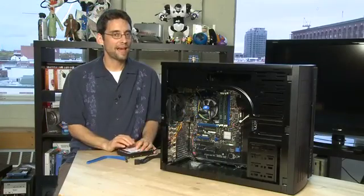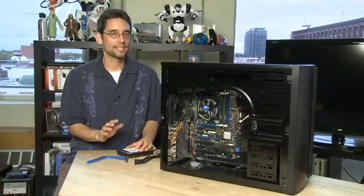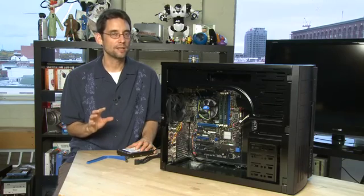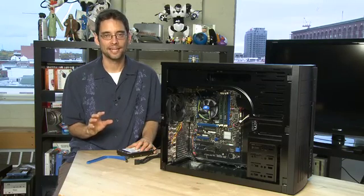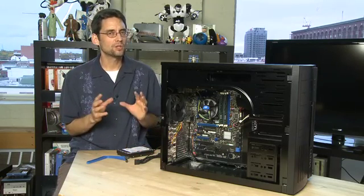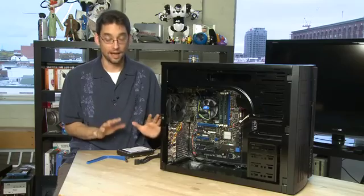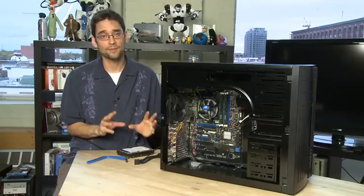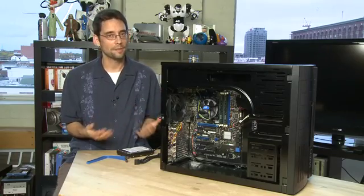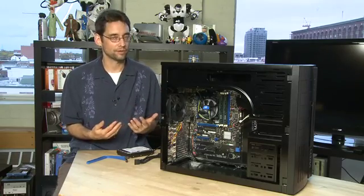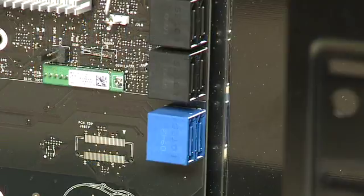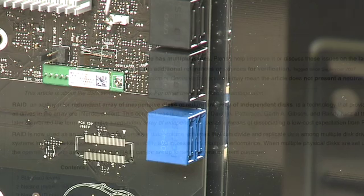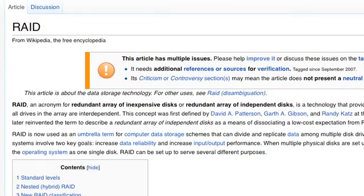There's a couple factors that will determine the type of drive that you get. One of them is capacity. If you're going to be storing a lot of stuff, you'll either want a high capacity drive, something that has over a terabyte, or you may want a couple of different drives in your system. Most new motherboards can handle more than one drive, either as separate drives or in a RAID configuration where you can combine them into faster drives or larger drives.